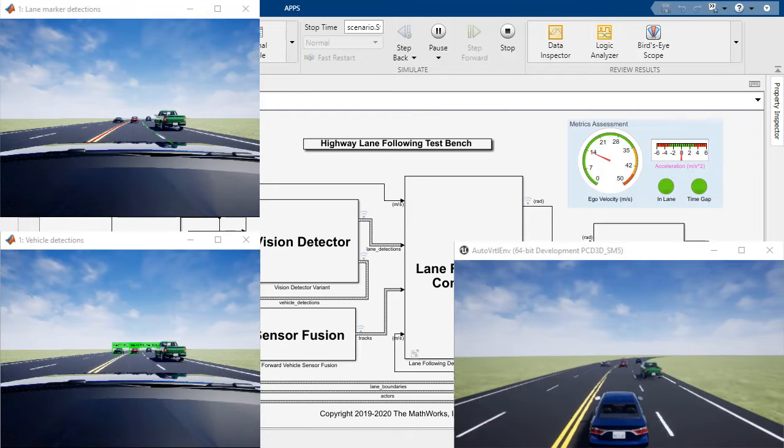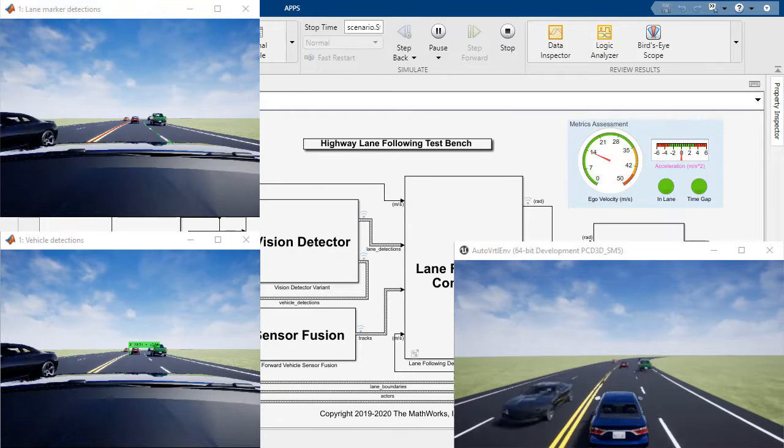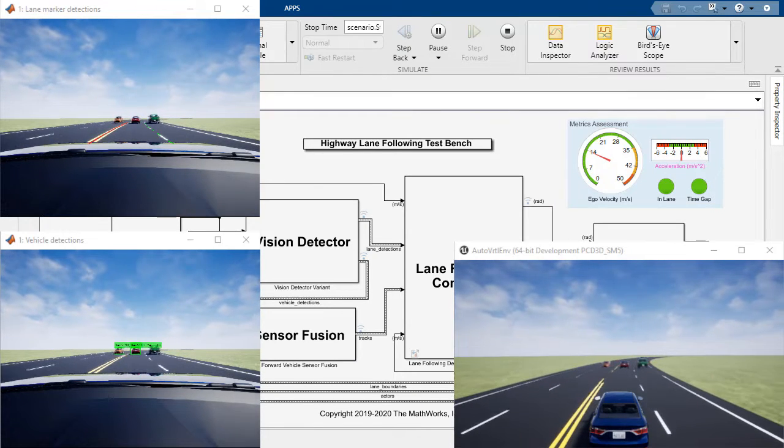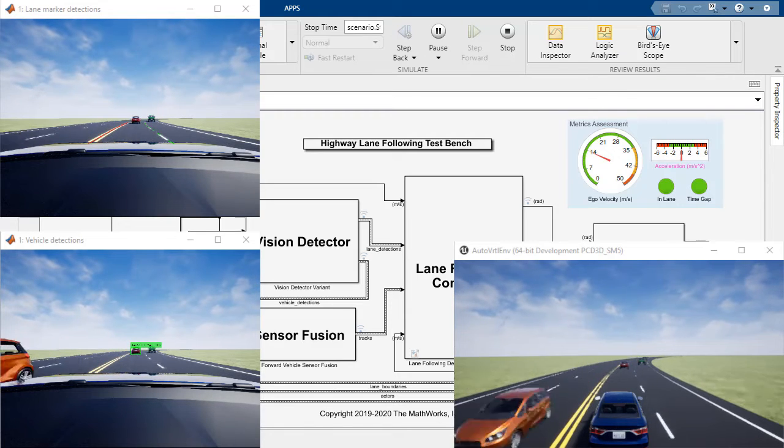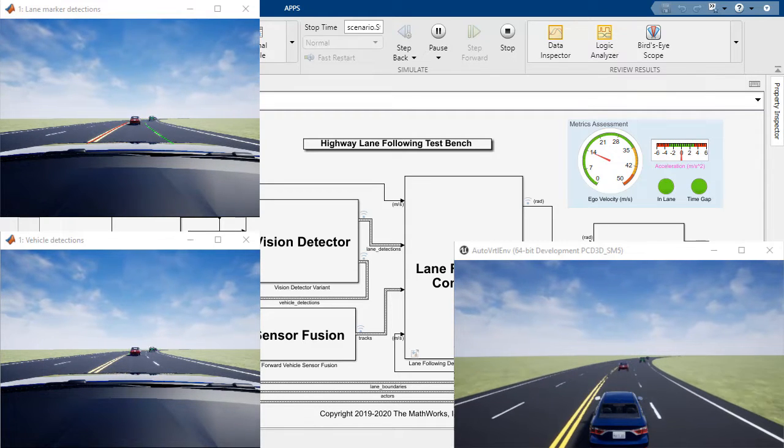As of release 2020B, you can incorporate deep learning networks into your Simulink models to perform system level simulation and deployment.